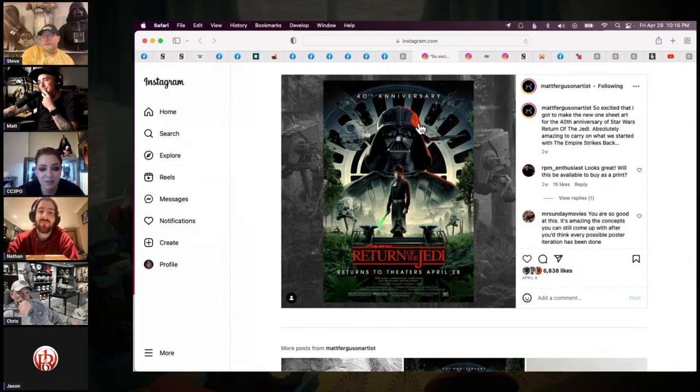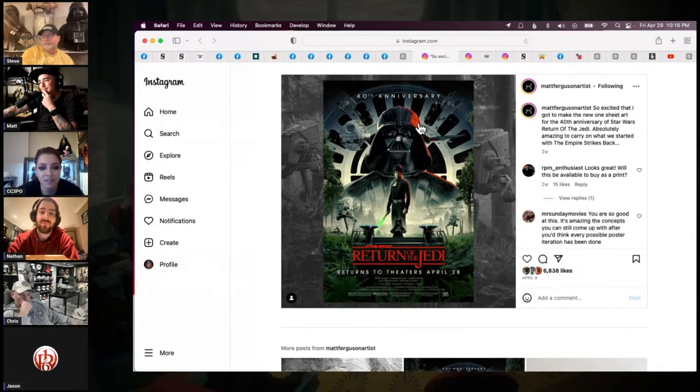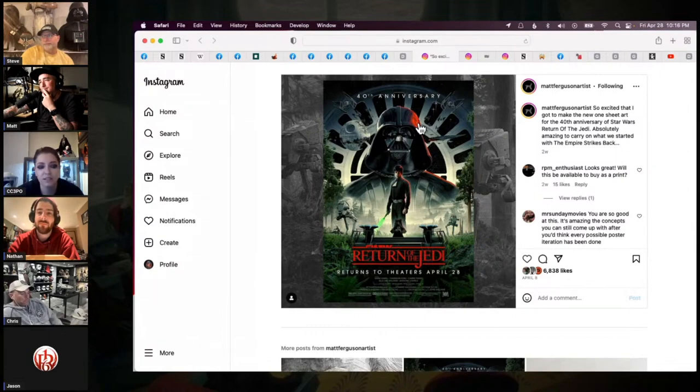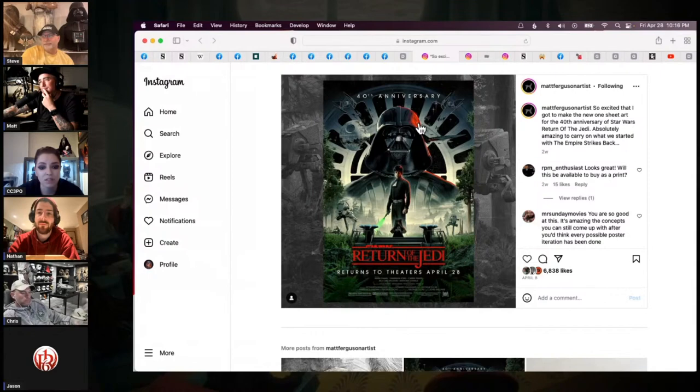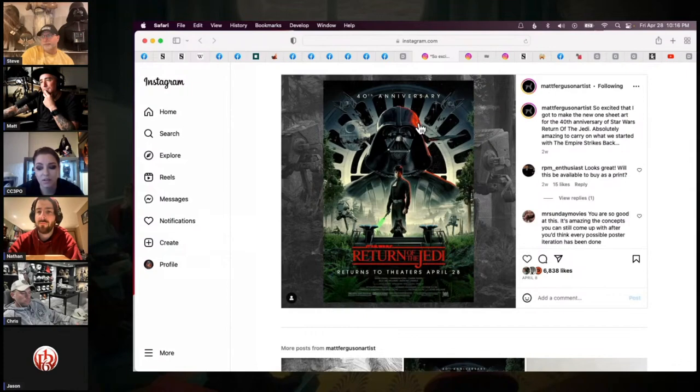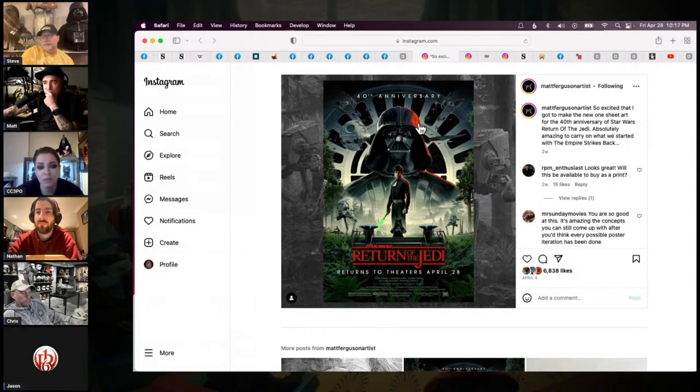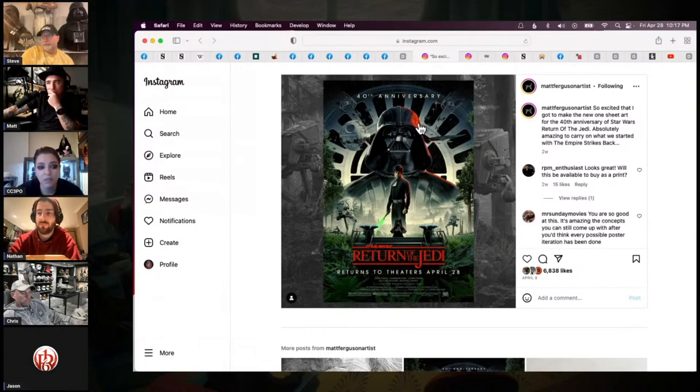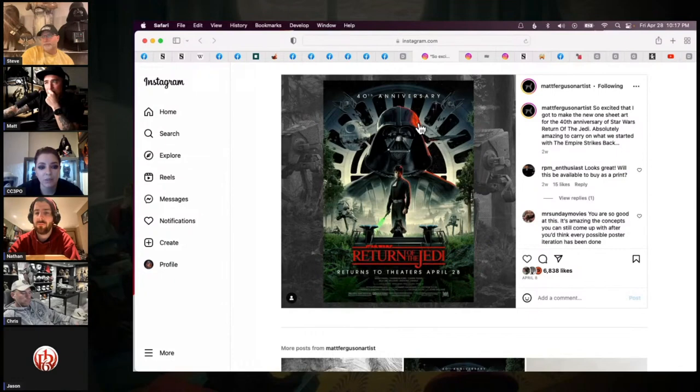This is obviously the Return of the Jedi 40th anniversary poster by Matt Ferguson. The screen print that matches this pretty closely, the only difference is it's not going to have the credit block or the returns to theaters at the bottom, is going up with Bottleneck Gallery on May the 4th. If you bought the Empire Strikes Back 40th anniversary screen print from them three years ago, direct through them, then you're in their system.